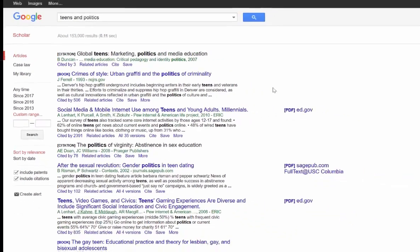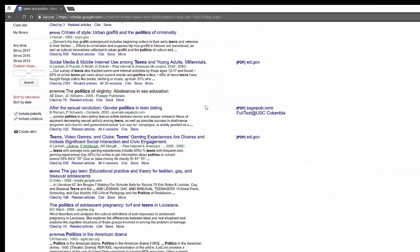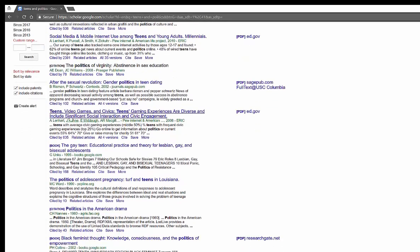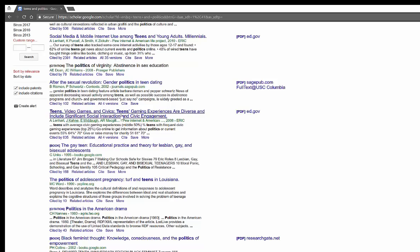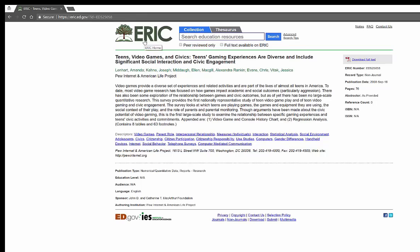And so what you can actually do is you can go through and you can look at After the Sexual Revolution, Gender Politics and Teen Dating, Teens, Video Games and Civics. So that sounds actually like a really good article. Let's say that I would like to look at that. I can open this article up.